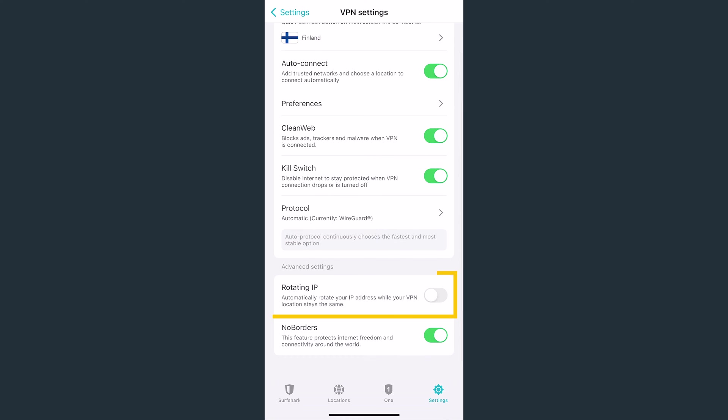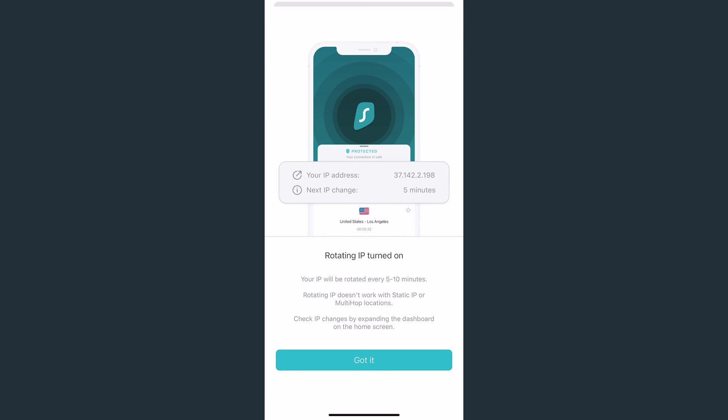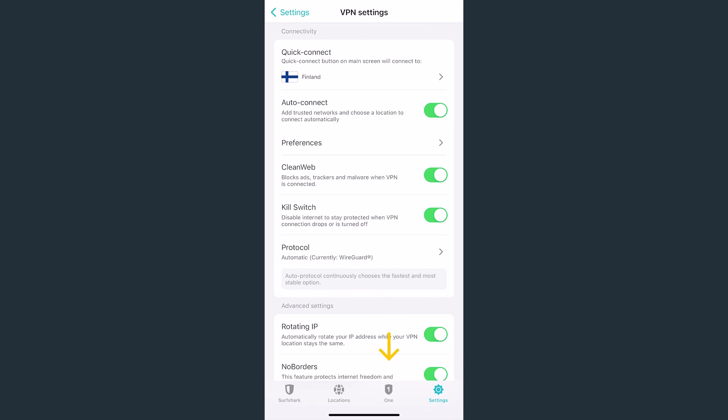Lastly, in the Advanced Settings, you'll find IP Rotator. When enabled, it'll rotate your VPN IP address, making you even harder to trace online.